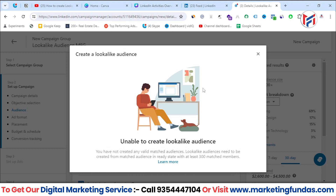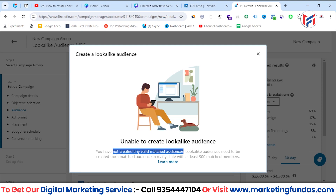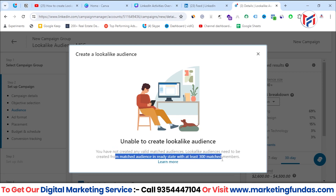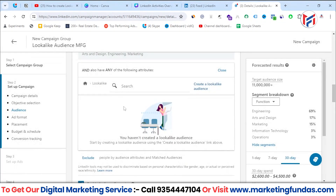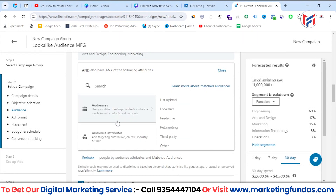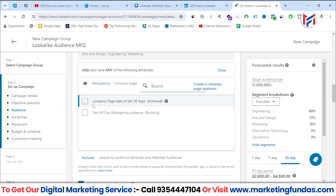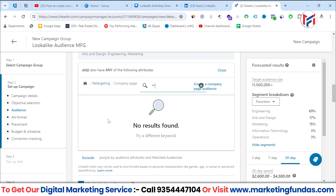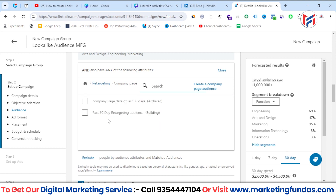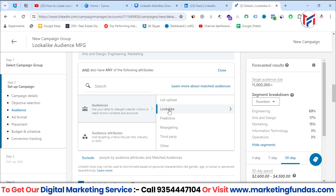To create a look-alike audience, click here and you'll see a message saying look-alike audience needs to be created from a matched audience that is in a ready state with at least 300 matched members. So first you need to create a matched audience. This is a demo account, which is why we're not able to accumulate 300 members.